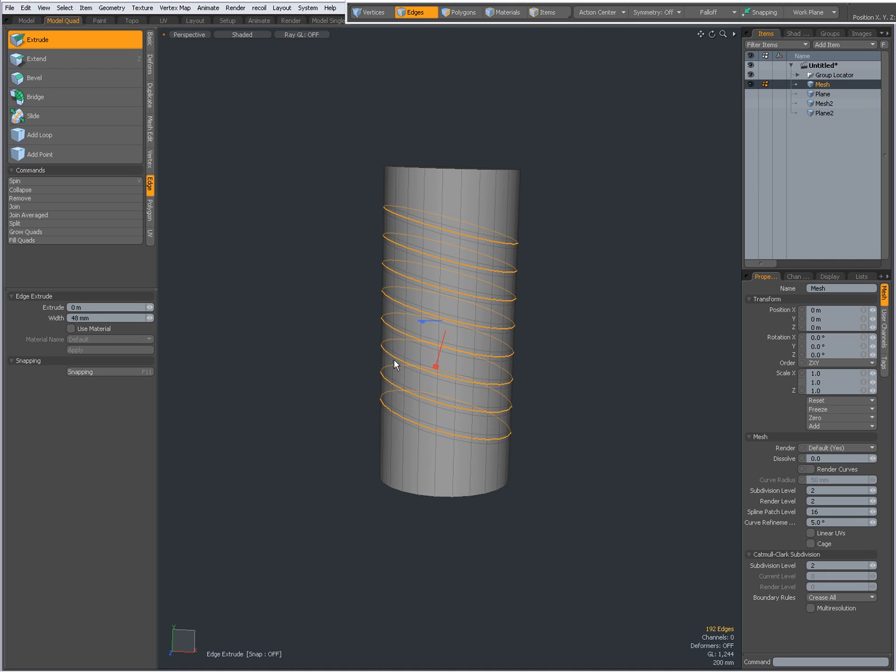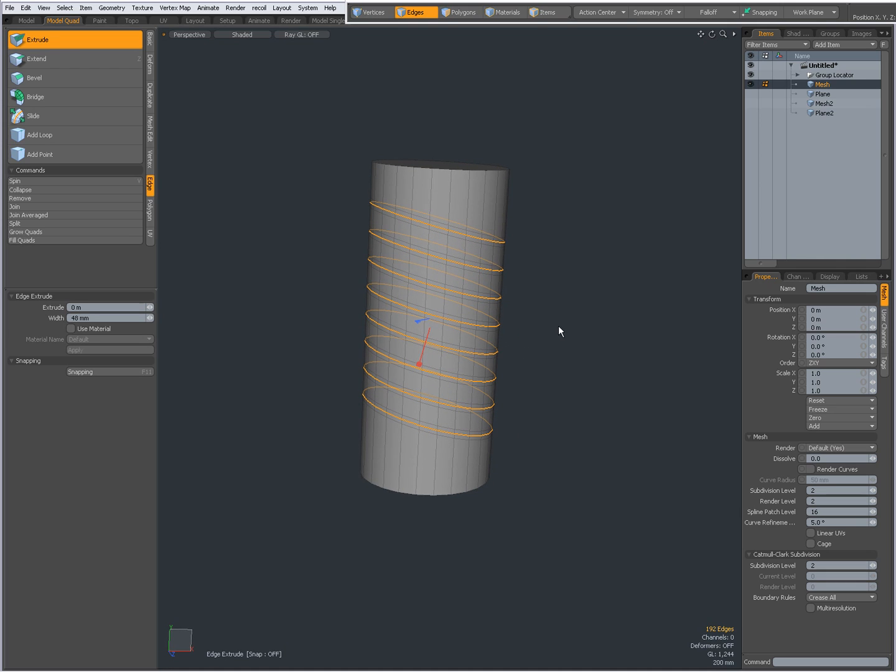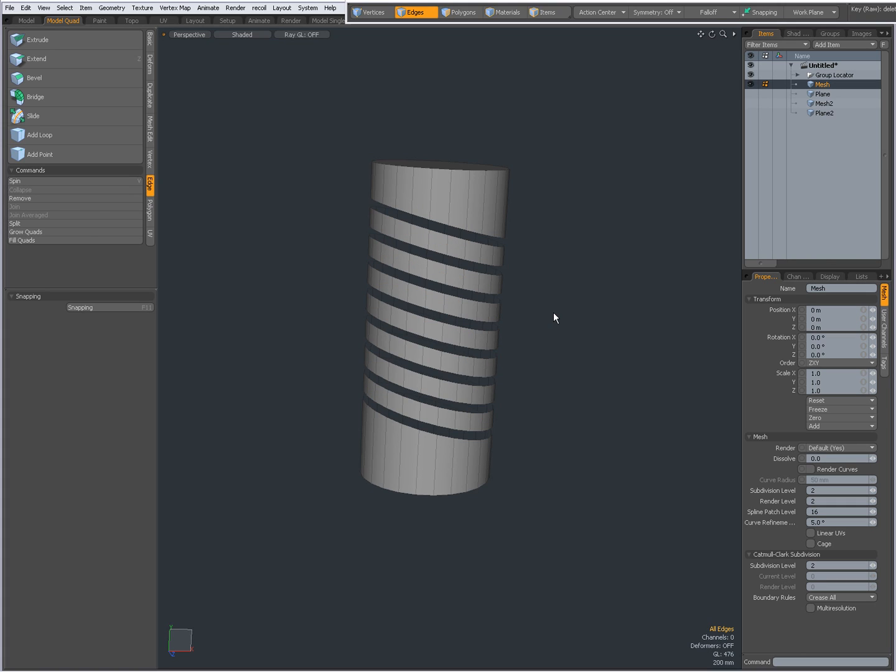Drop the extrude tool and press the delete key.